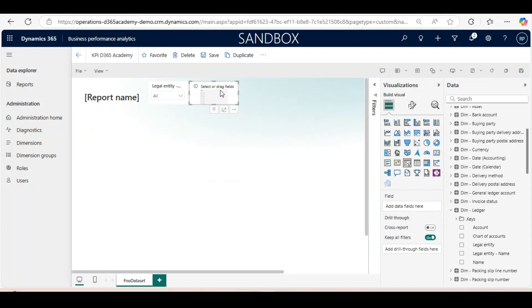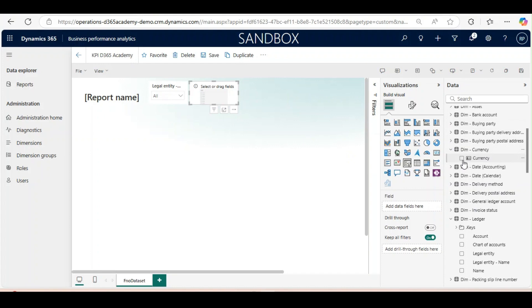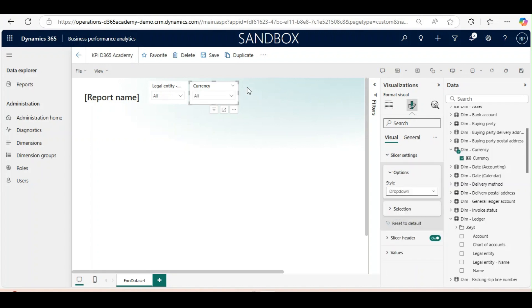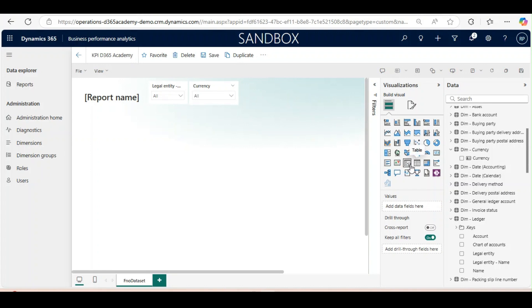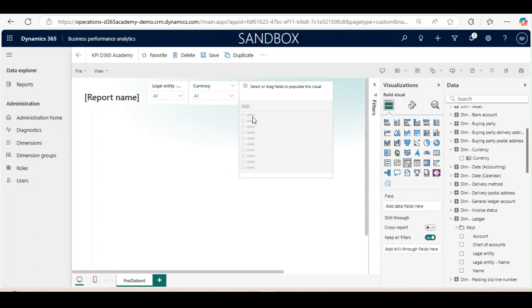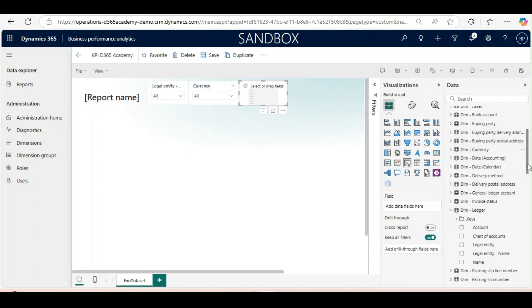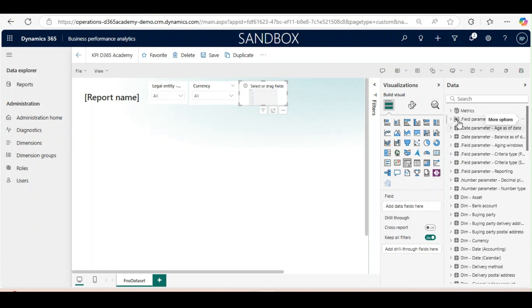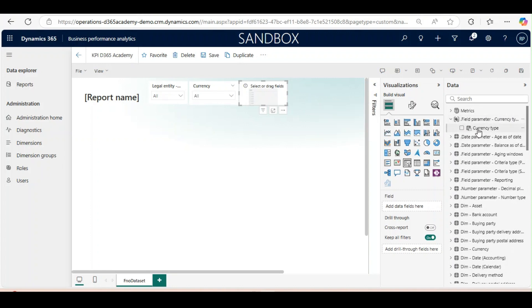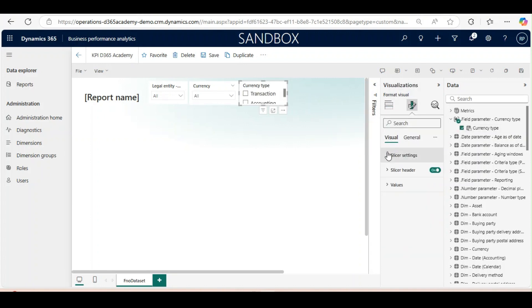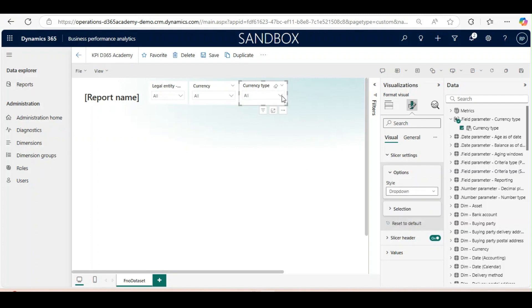I will add currency from dimensions currency. I will go to slicer settings and bring it to drop down. Here I will use currency type, which I can get from field parameters. I will change this to drop down as well and select reporting currency.